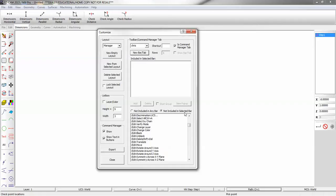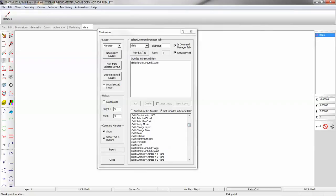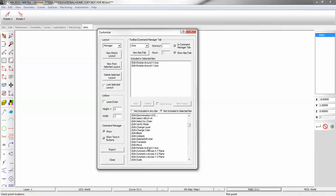You just double-click and they get added to the toolbar. Now, if you don't want it to be a command manager tab, you can create your own tab and turn that off.